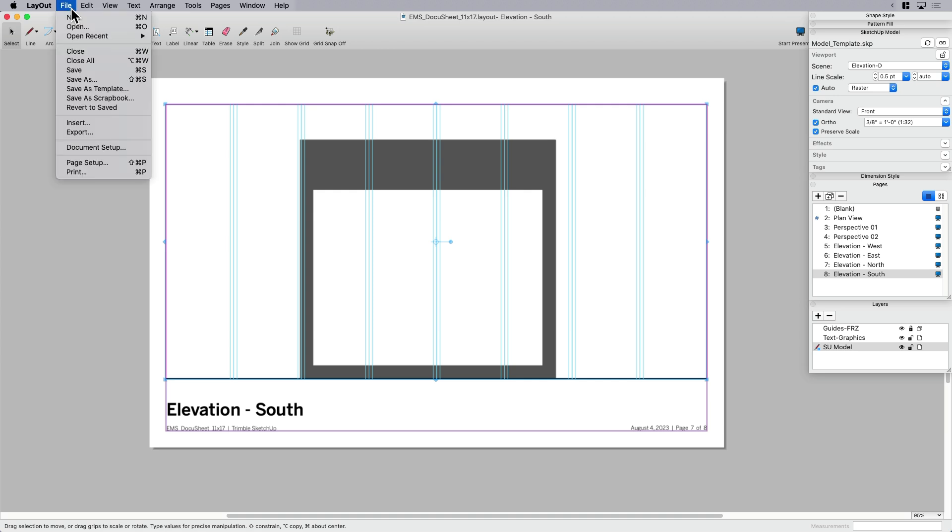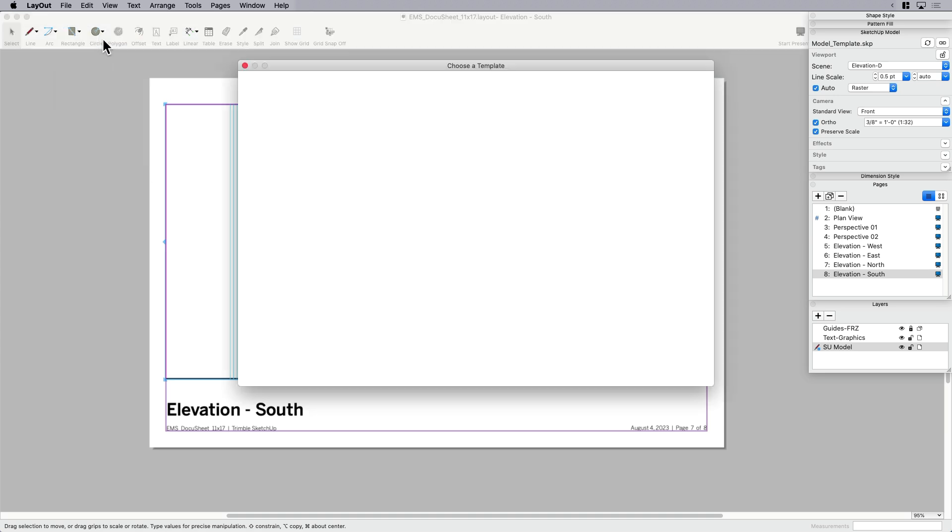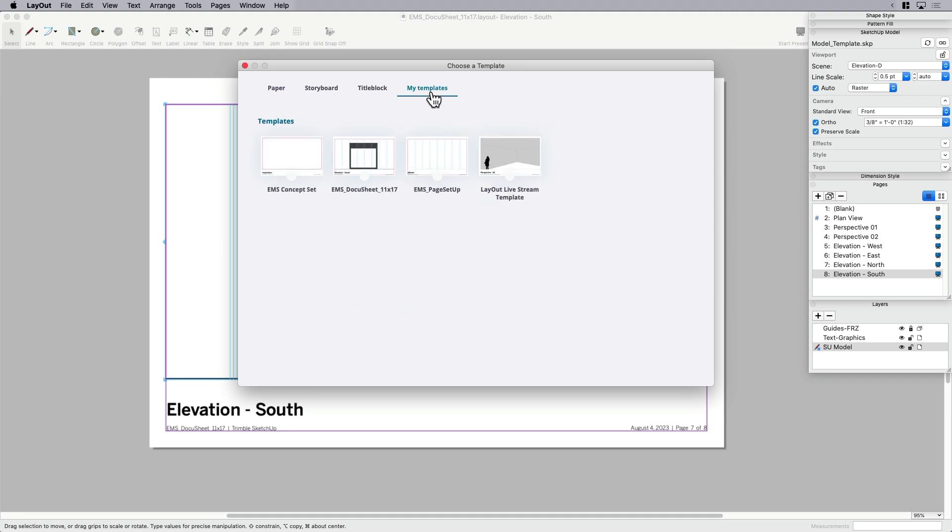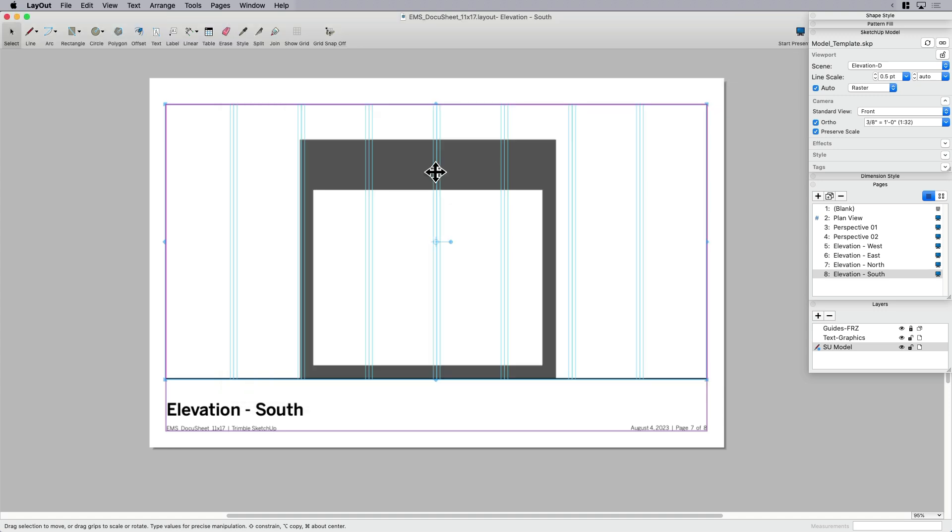And then next time I come over here to open file, in this case, I'm going to create new from my templates. And here this is EMS document sheet 11 by 17. That's the one that I just saved just now that you saw me do. So that's great. It's there. All that work that I did, it's going to be available to me at any point in time. Of course, I can have as many different templates for different page sizes as I want. So the real fun is here, this next step.